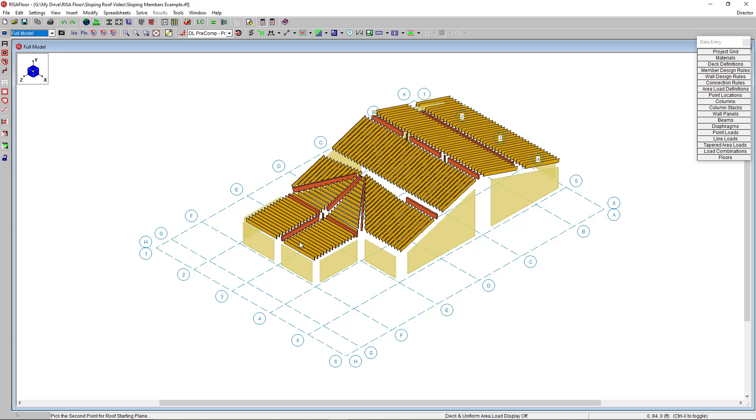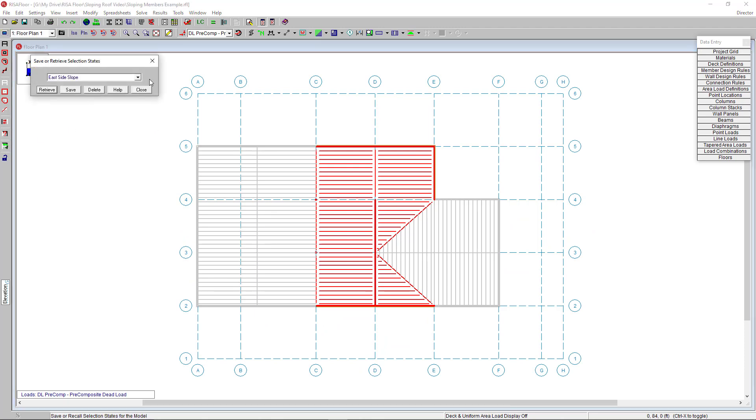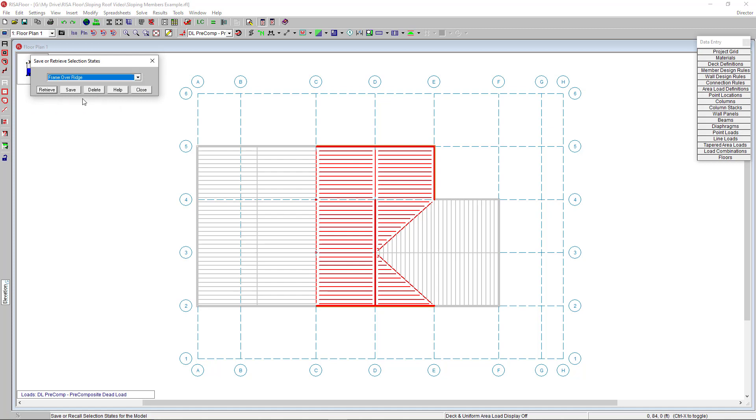The next slope I want to create is our overbuilt hip section over here. To do this, we're going to use the second method called elevated points under the change elevations tool. Back in my first floor, I'm going to use my save selection states to select my ridge line only because I want to elevate my ridge members and essentially drag those connected elements up to the ridge.